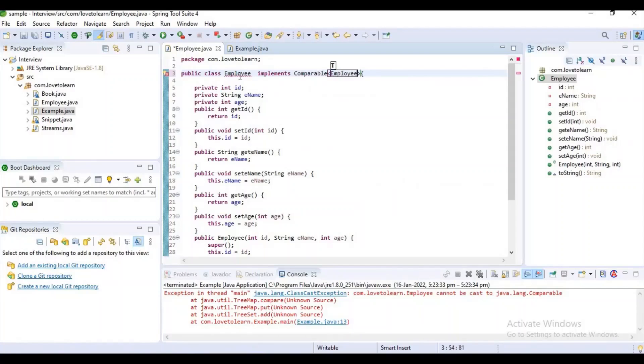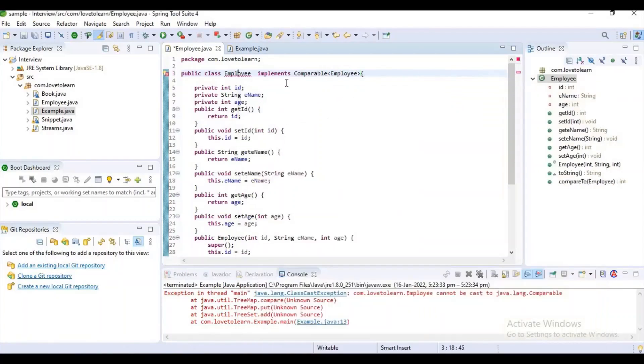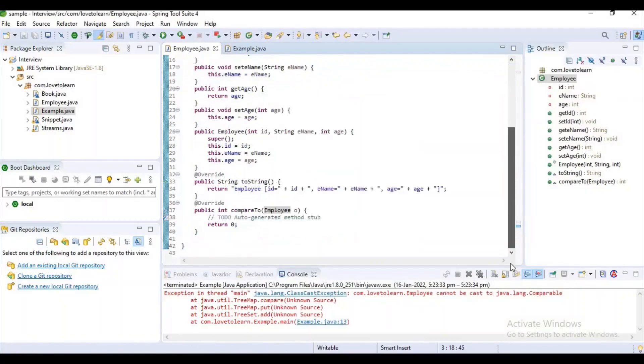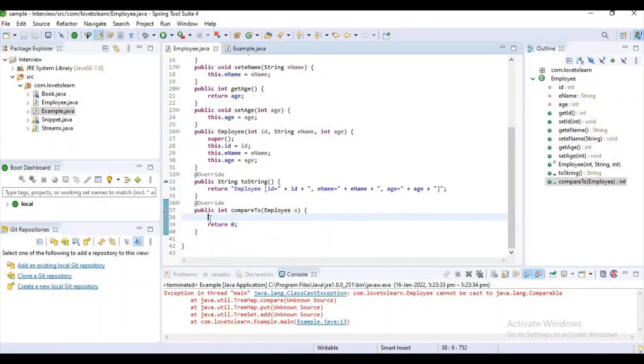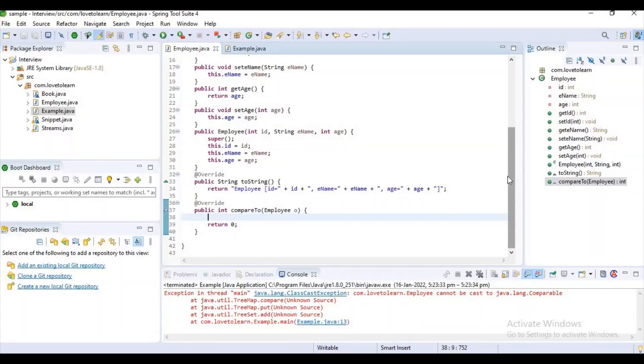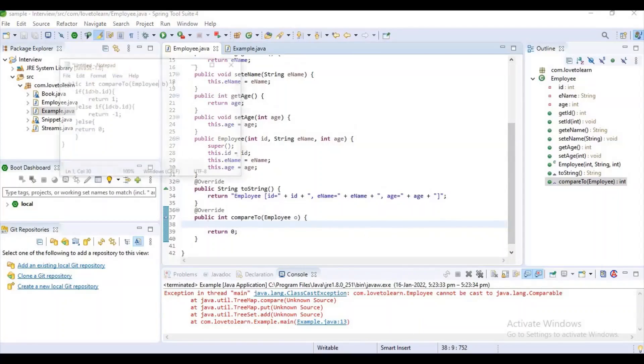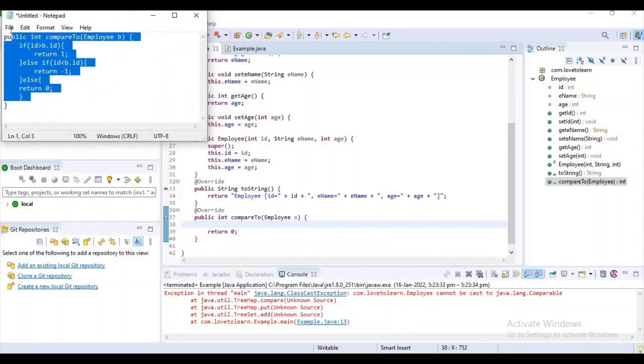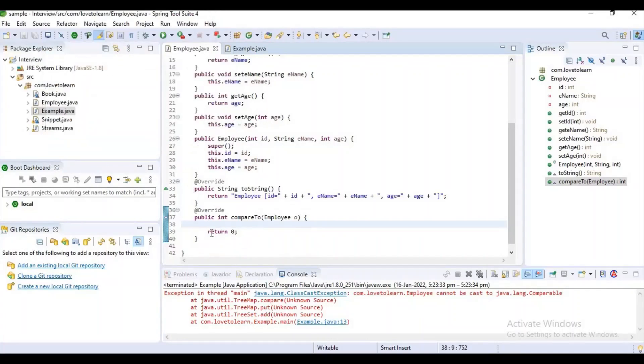After implementing, we want to override a method here. It is compareTo method. We want to do this for adding user-defined objects into TreeSet. And here, based on your requirement, you can add the logic. Normally, we will compare the code using IDs. Normally, the names are not unique, the age is not unique. So I am using the ID to compare the logic for comparing logic.